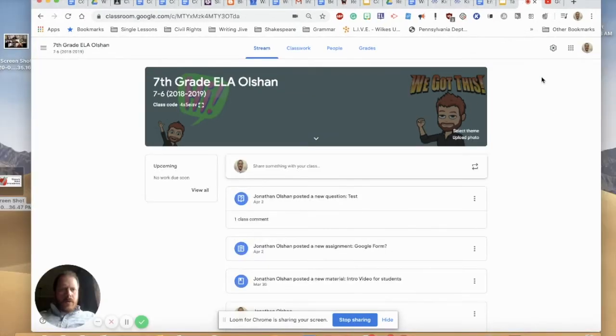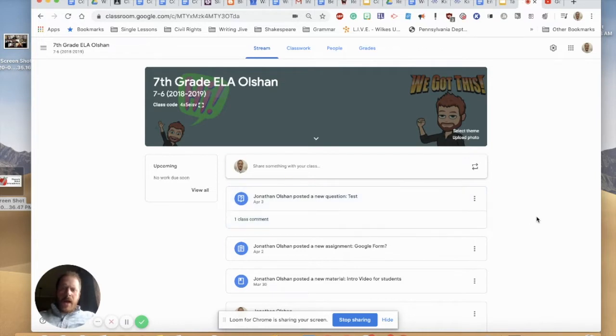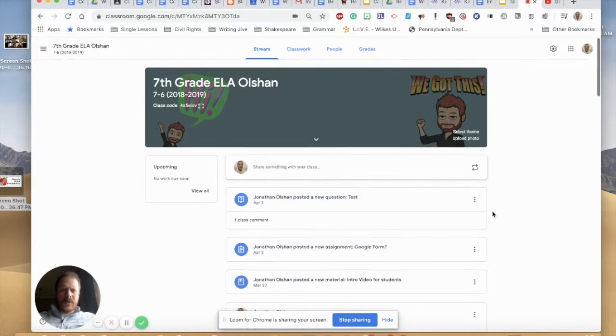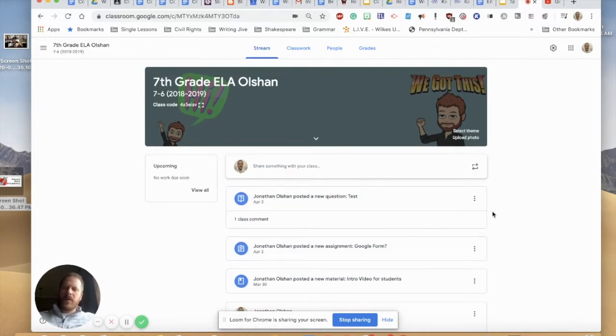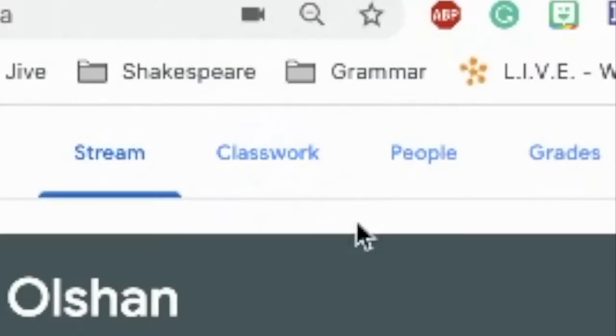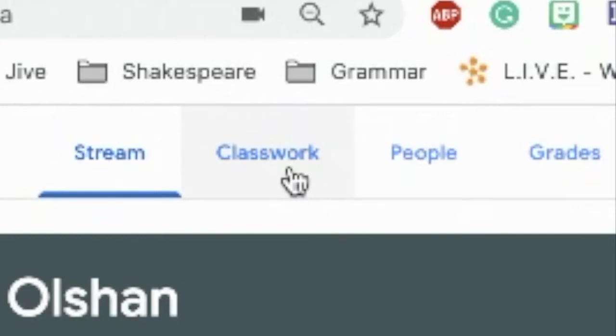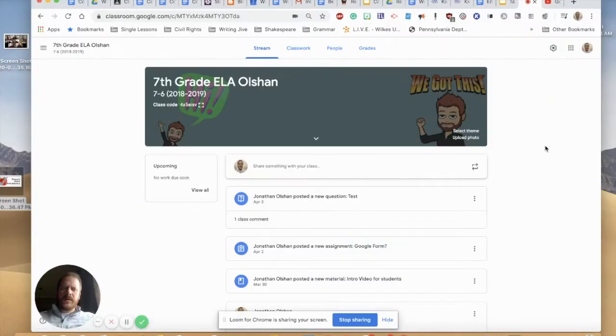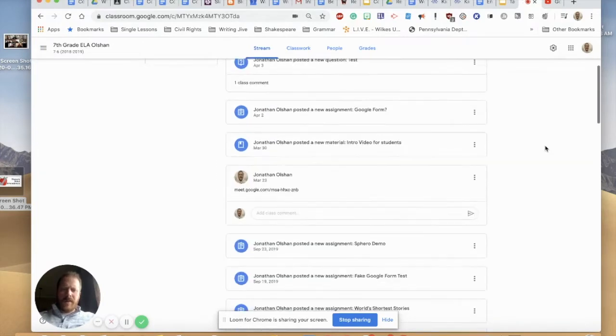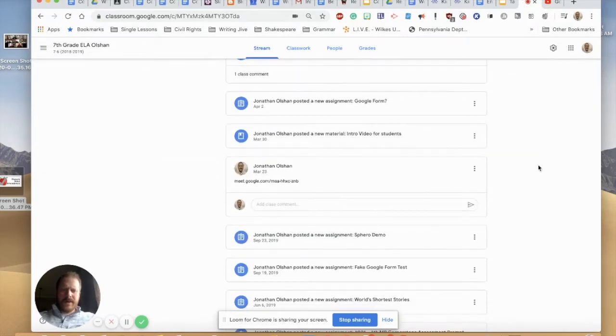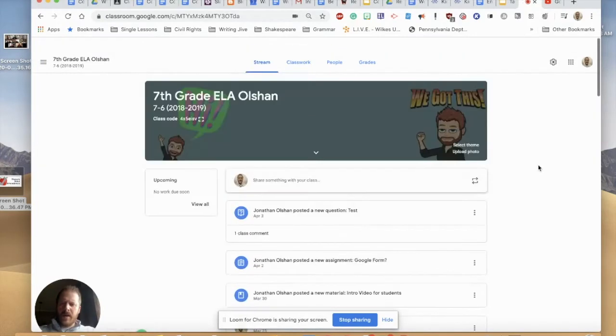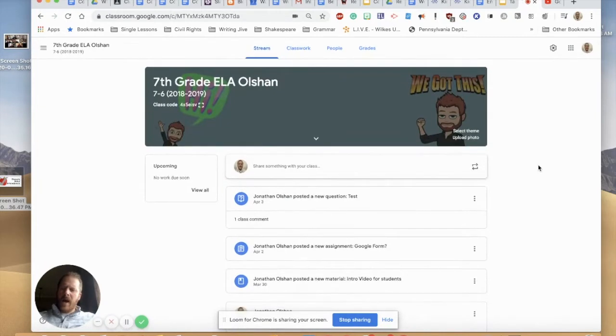So the first tip involves your stream. The stream is a place in Google Classroom where you don't want to be posting assignments. You really want to make sure that you are keeping all of your materials in the classwork section. It helps students stay organized and when things get posted to the stream, things start to get buried as assignments begin to pile up. If you have comments enabled for students, that's another thing that can start clogging up your stream.